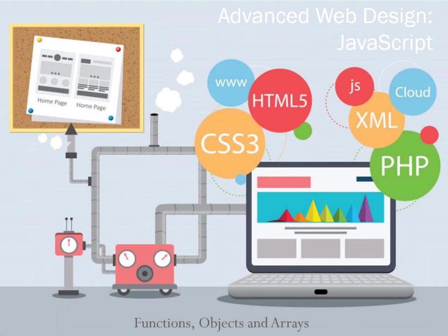Welcome to Lesson 2 of Unit 1 of Intermediate Web Design. Like most programming languages, JavaScript includes functions, objects, and arrays.